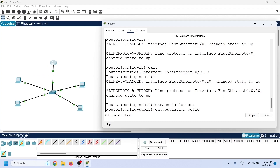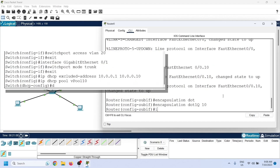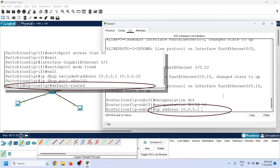This port will receive traffic from a trunk port, which uses the 802.1Q protocol. If the port receives traffic from multiple VLANs, we also need to specify which VLAN's traffic this virtual interface should process. Now assign an IP address to this interface — use the IP address you configured as the default router in VLAN 10's IP pool.